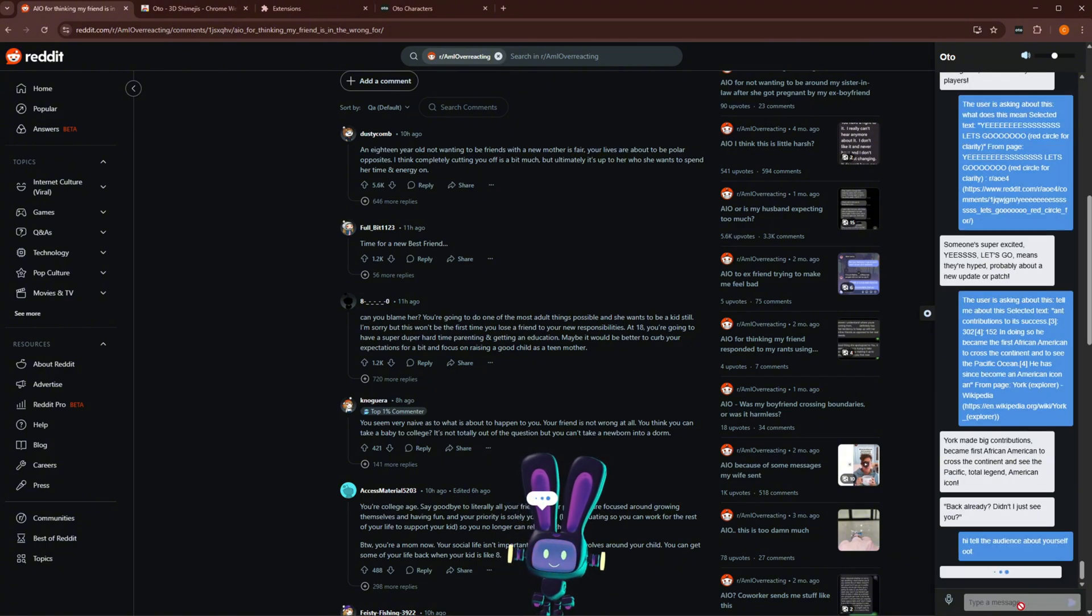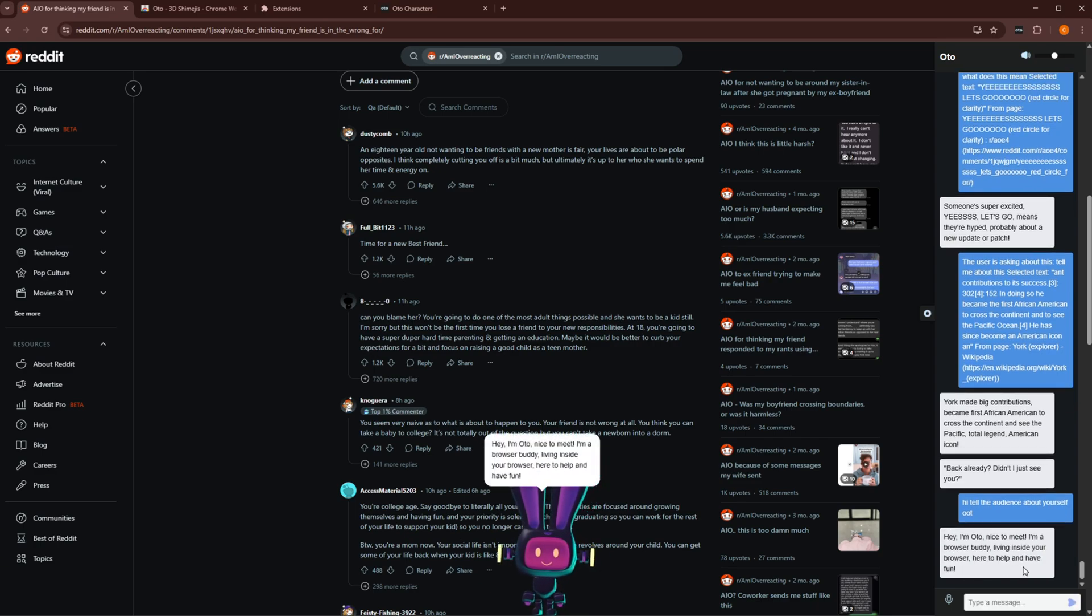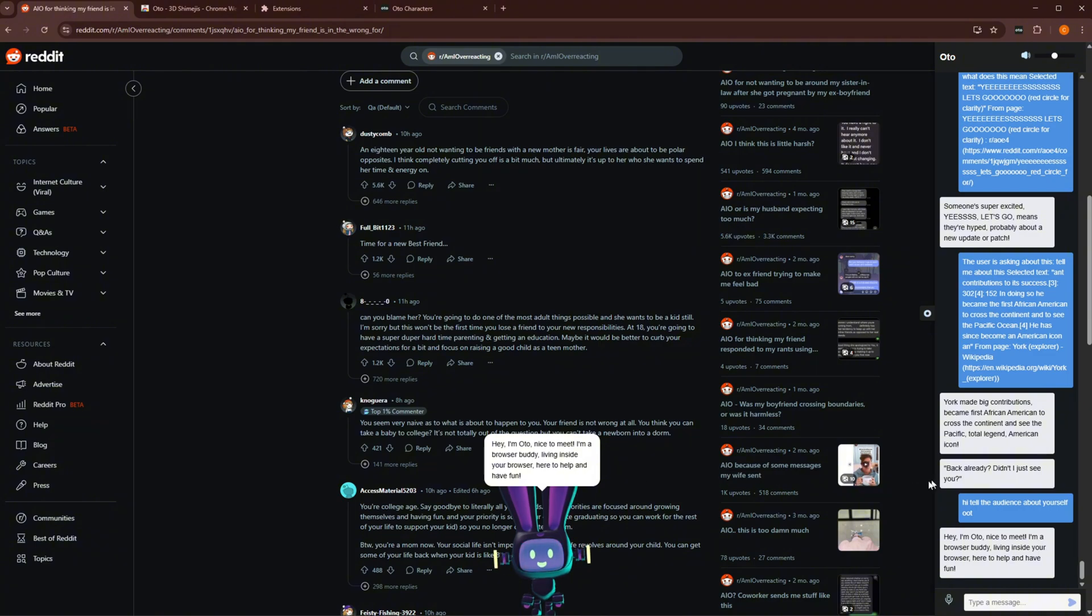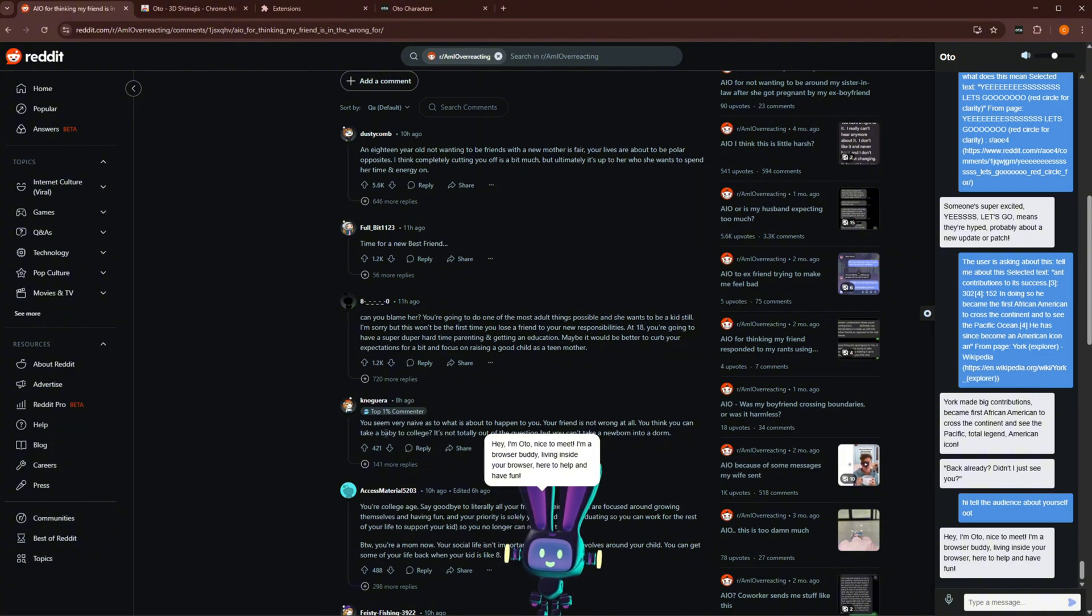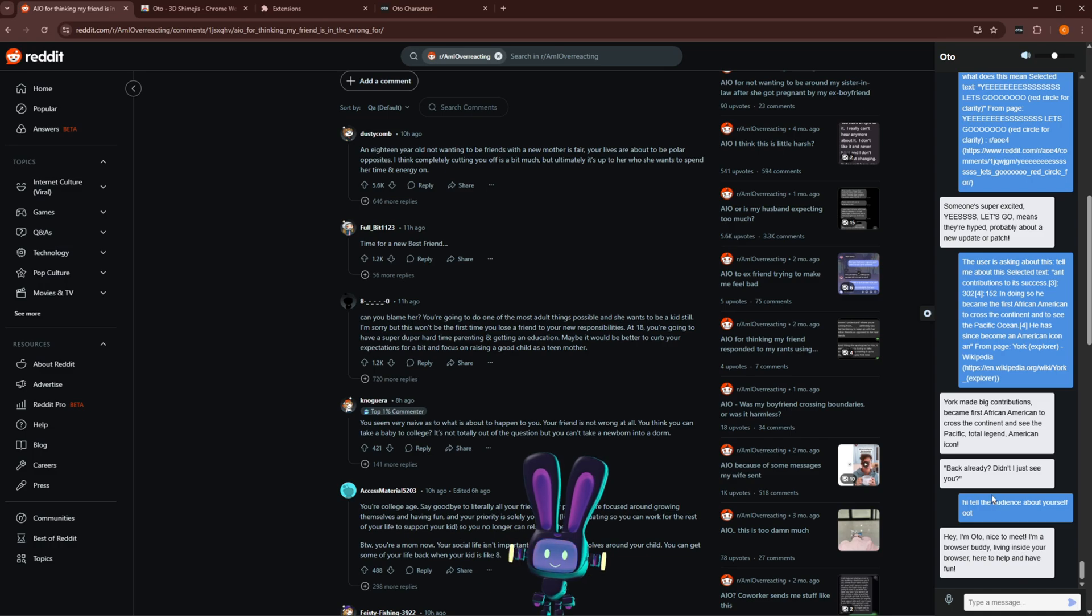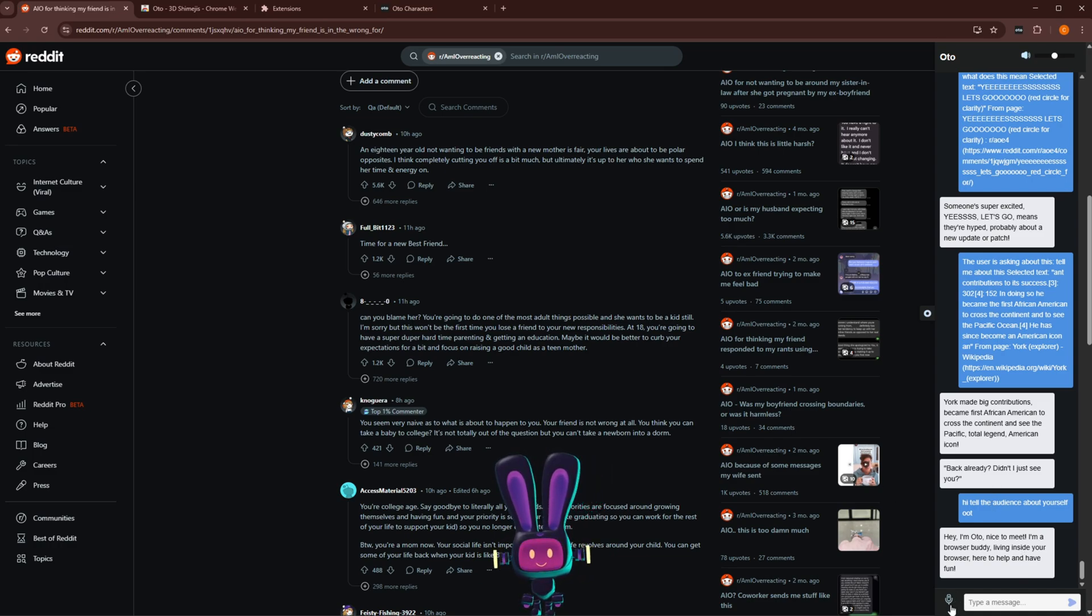Oh, I spelled his name wrong. Hey, I'm Odo. Nice to meet. I'm a browser buddy living inside your browser here to help and have fun. Okay. Awesome. That's a great introduction. You can also of course use your mic as well to just chat with them. So let me just try that. You do have to give access to the page. So we're going to go ahead and do that.